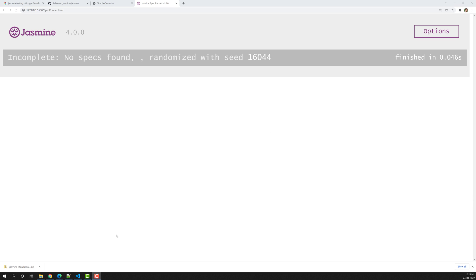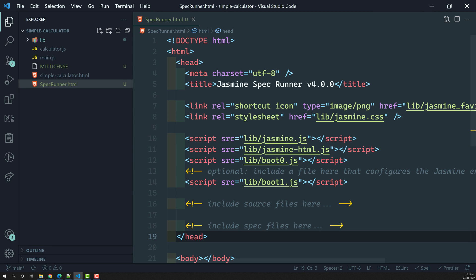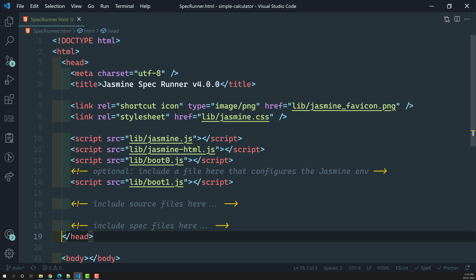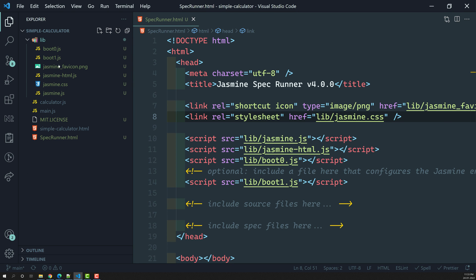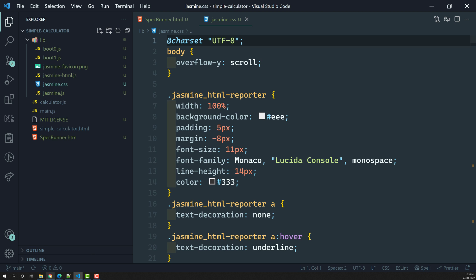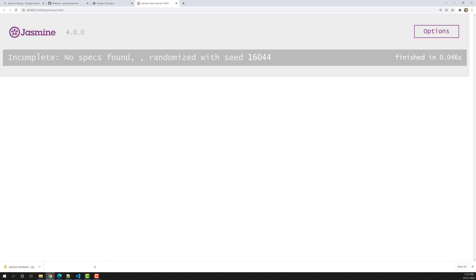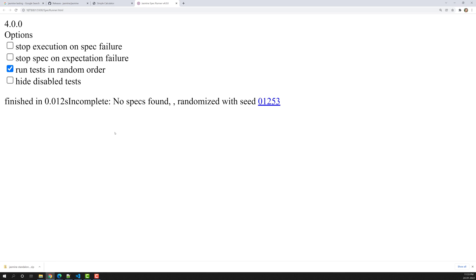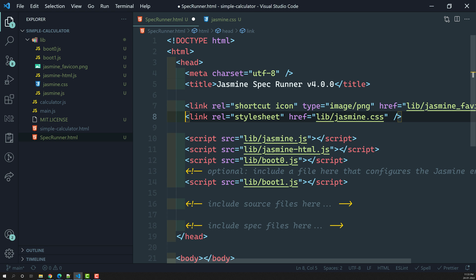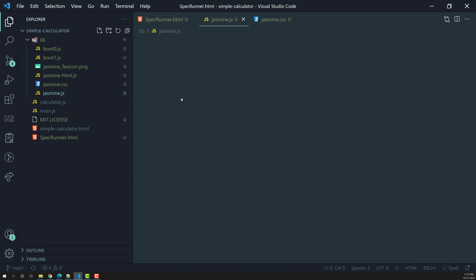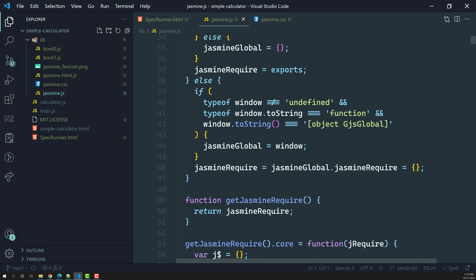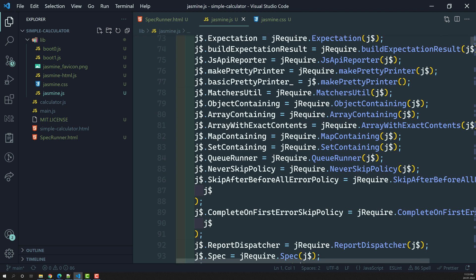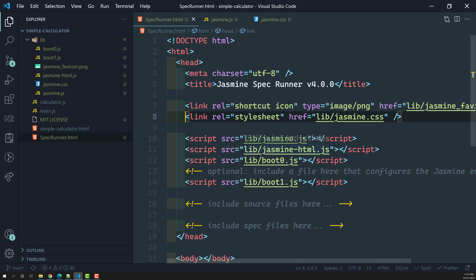We can see the Jasmine test output in the SpecRunner. A few files are referenced here: a favicon, and the 'lib/jasmine.css' file. If you open jasmine.css, all the design styling for the SpecRunner comes from this CSS file — removing it removes all the styling. The 'jasmine.js' file is the core Jasmine file containing all the Jasmine framework code including specs and related functionality.